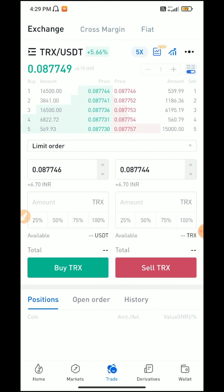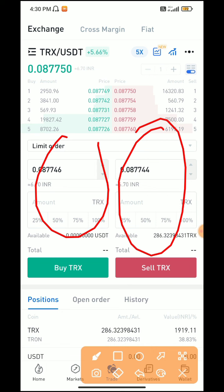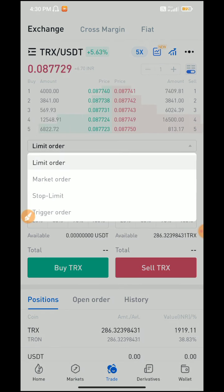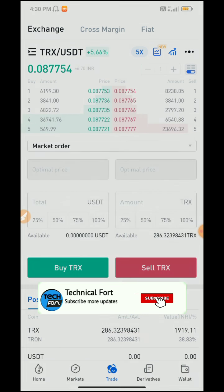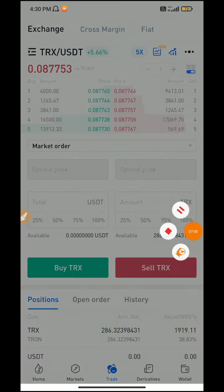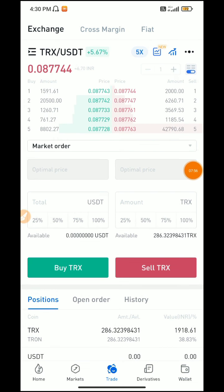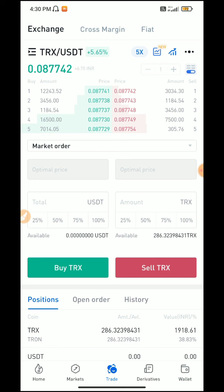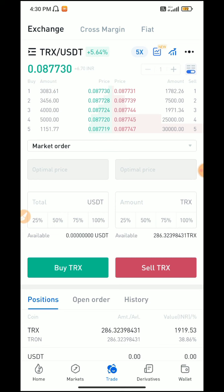If you buy USDT, you can see it in your balance. You can see the market option to trade USDT, then you can buy and sell USDT — that is very easy. If you look at the limit order, you can fix the amount and sell. If you use a market order, you can buy at market price. You can sell 100% of your TRX.